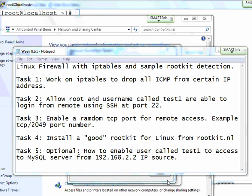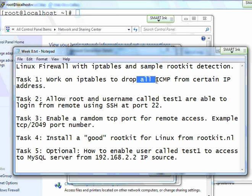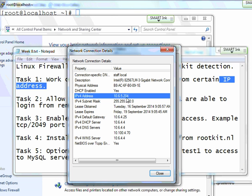Hello and welcome to iptables assembly on task number one where we're going to work on using iptables in Linux to drop all ICMP packets at layer three from an IP address. In the scenario, I have the IP address that I'm going to drop.